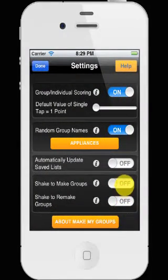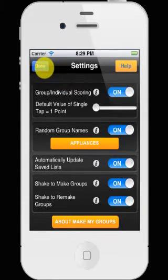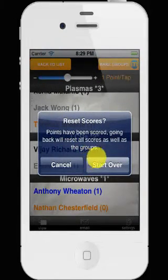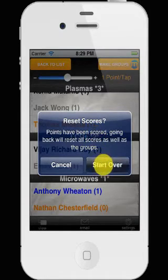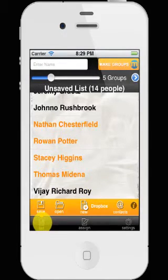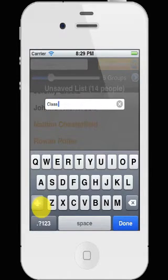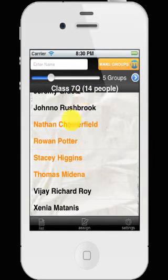The other features are the ability to make the groups and automatically save your lists. That only works once you've saved it to begin with. We've got 14 people — a little warning here reminding us that we've got a game that includes scores, and if we start over and go back to having no groups, we're going to lose that. So list — I'm going to save this group. It prompts me to enter a title. I'm going to call this class 7Q. Tap done. You can see the class up there — they're saved.